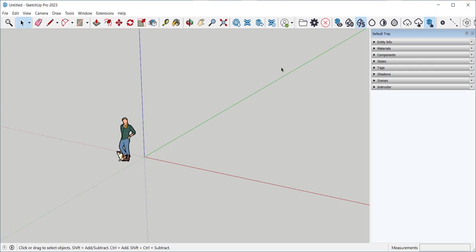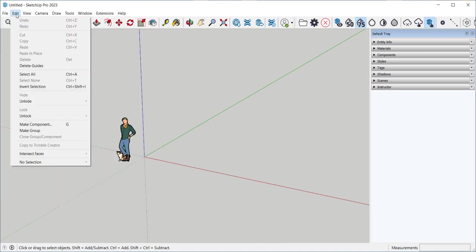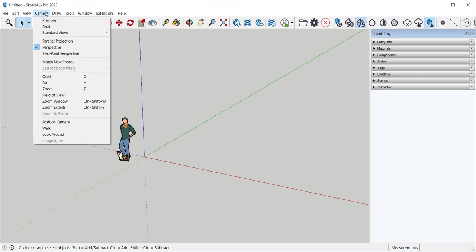When you open SketchUp for the first time this is what you'll see. Up here there are menu bars. These are toolbars.